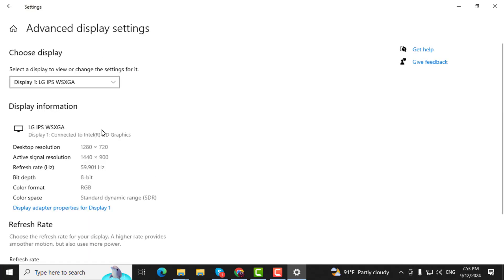If you have more than one monitor connected, use the selected display drop down menu to choose the monitor you want to view or change its settings.